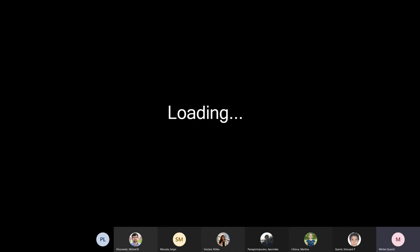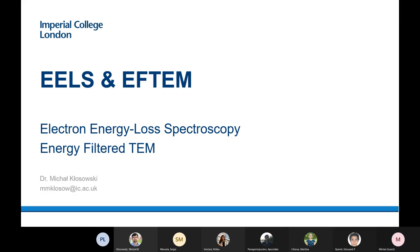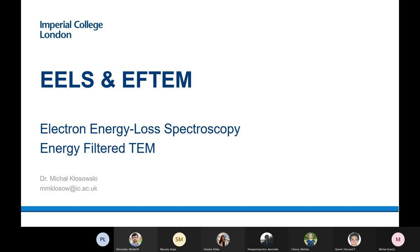This lecture will be recorded, so you can always go back. If you have any questions during the lecture, please let me know. My name is Michal Posi. I'm doing electron microscopy at Imperial.